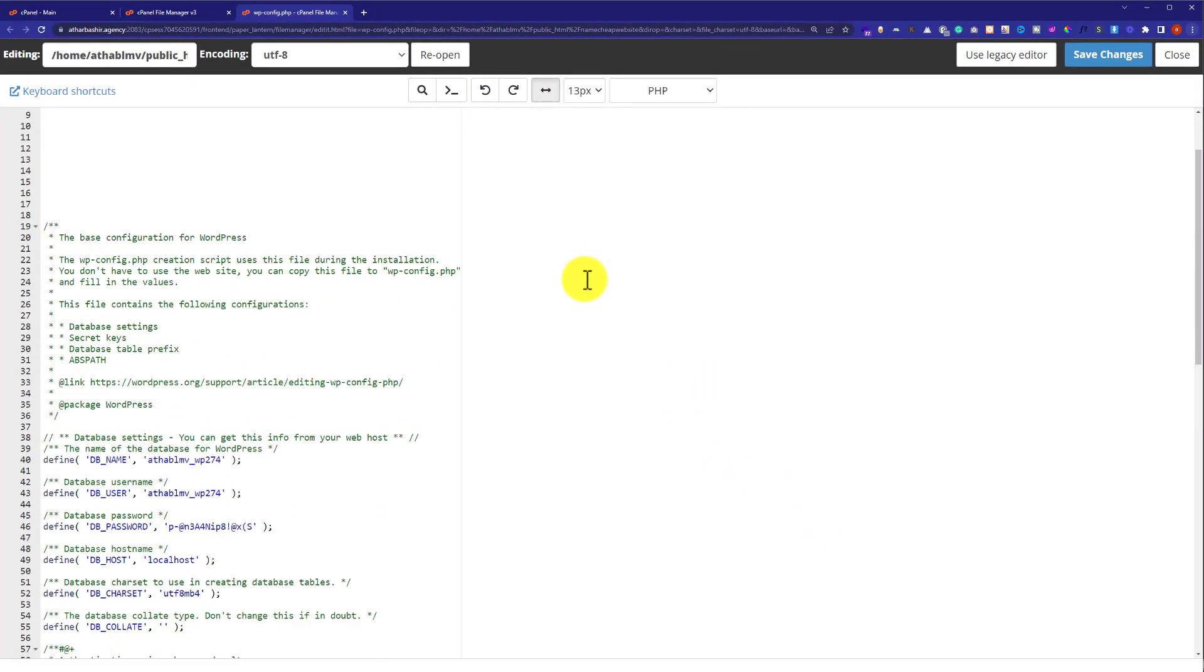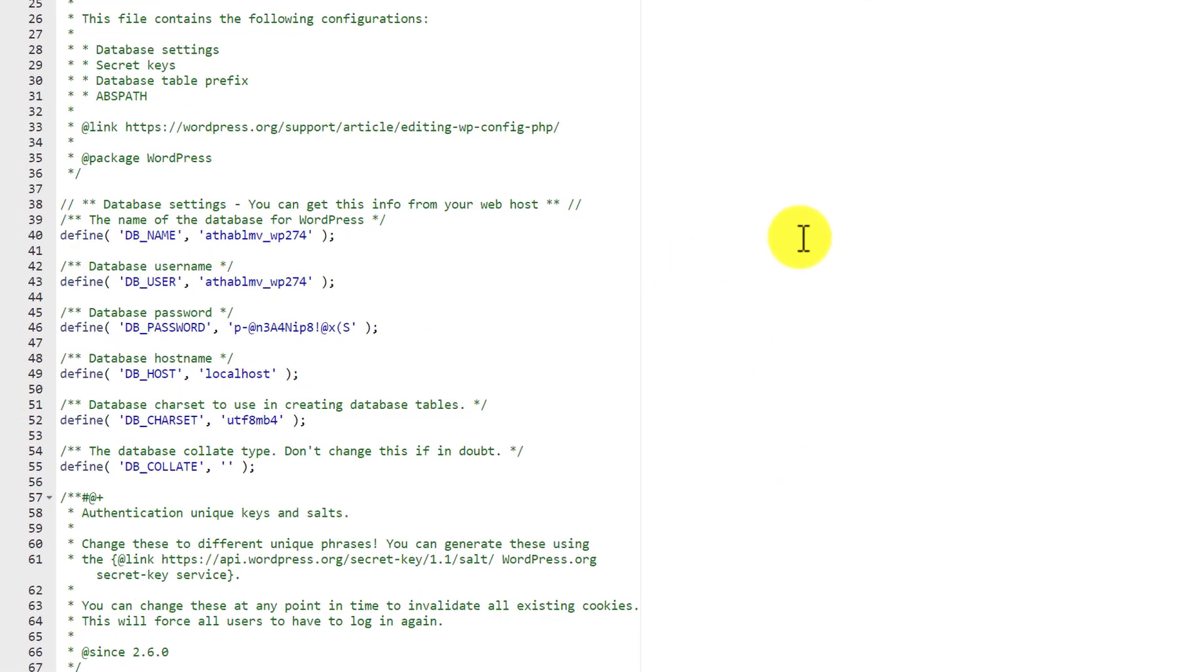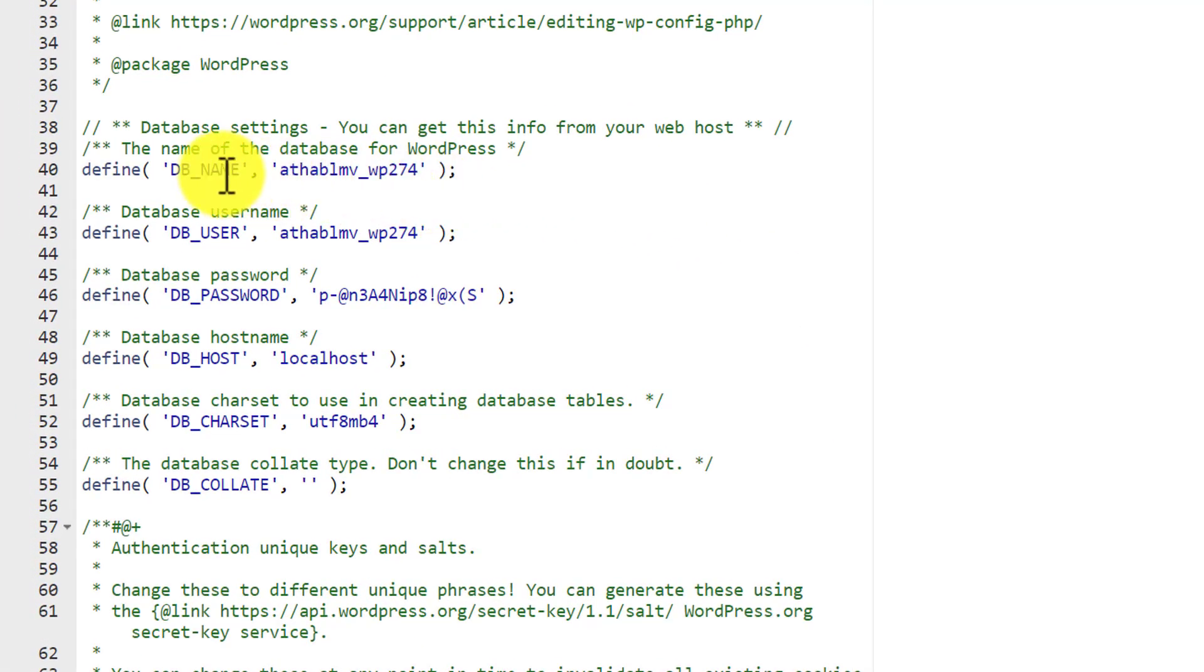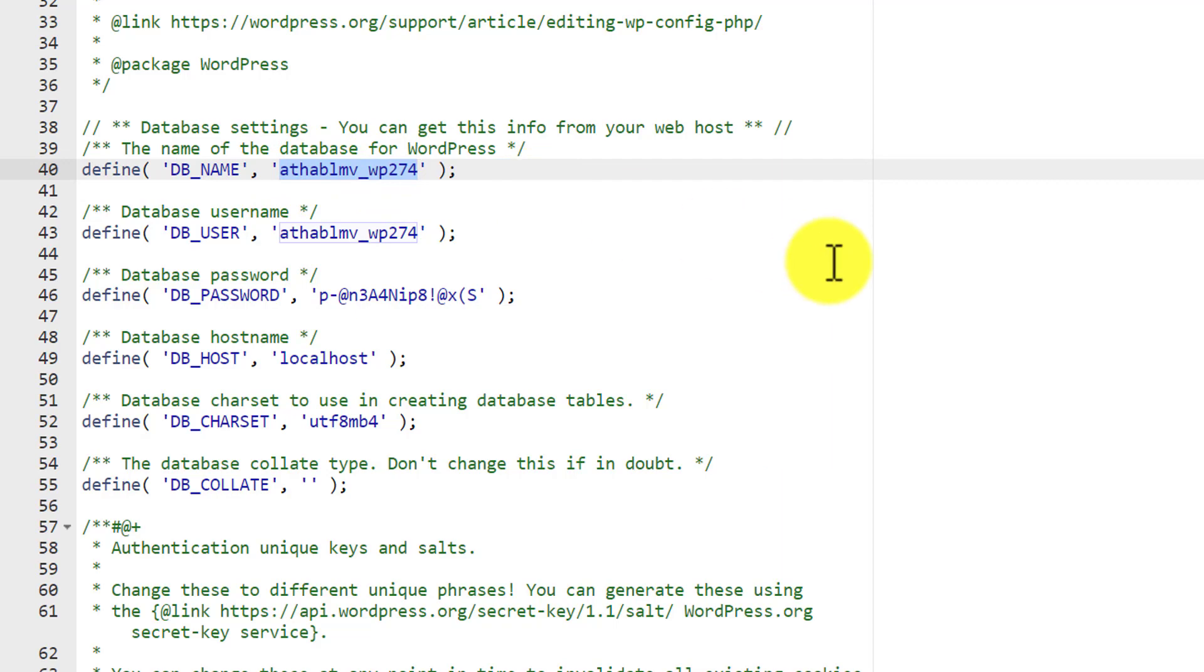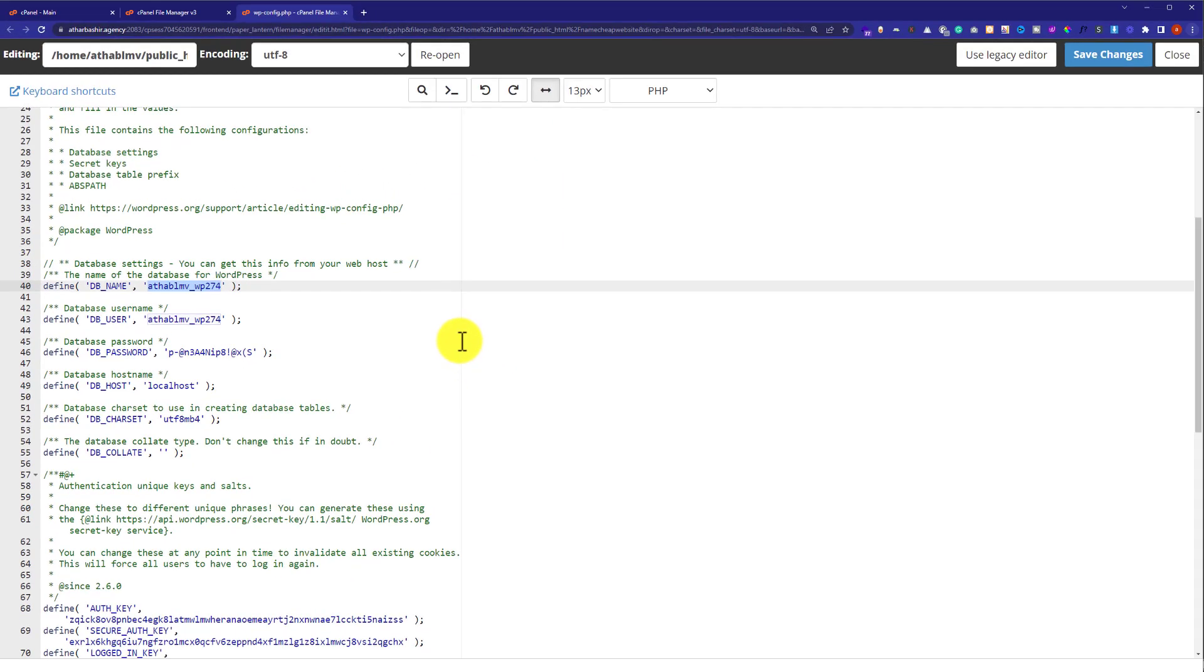After that, we are going to scroll down. And here it will show us our website database. DB name is our WordPress website database. Next to it, we will see its value. Here is our WordPress website database. So we have found out the WordPress website database.